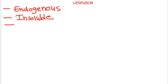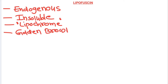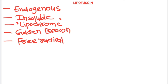This pigment is also known by another name — lipochrome. Now, this particular pigment is a golden brown color, and you have to remember that it usually forms because of free radical injury. So it is a sign of free radical induced damage to the cell.